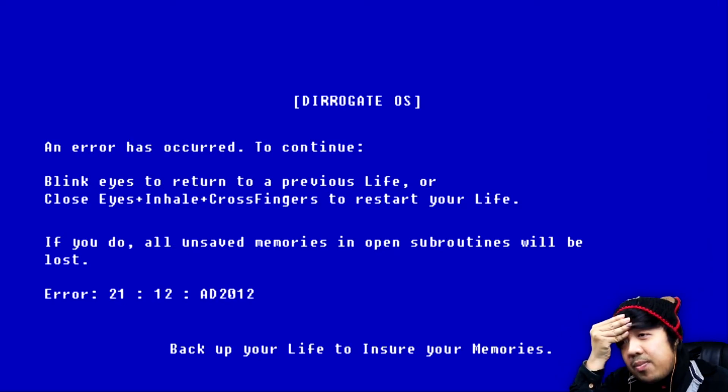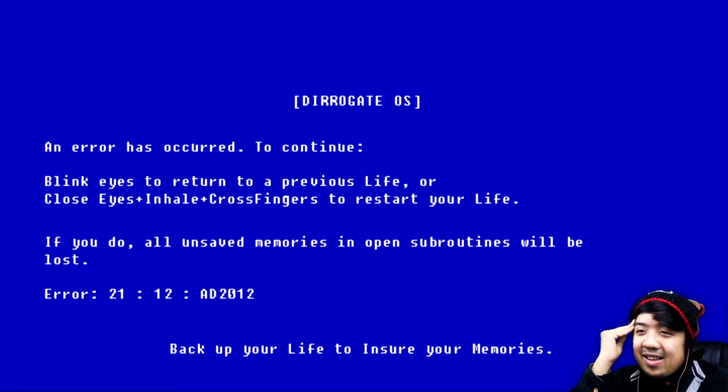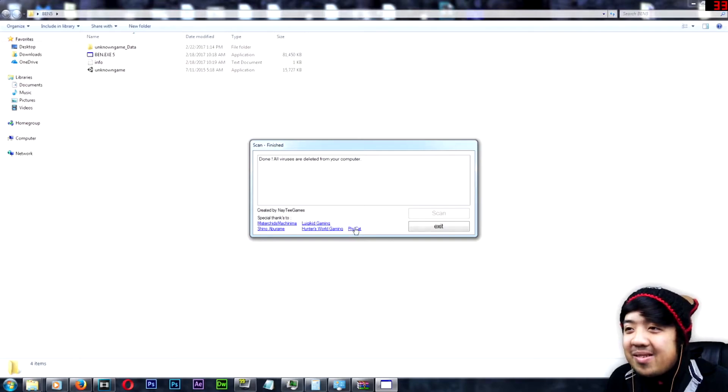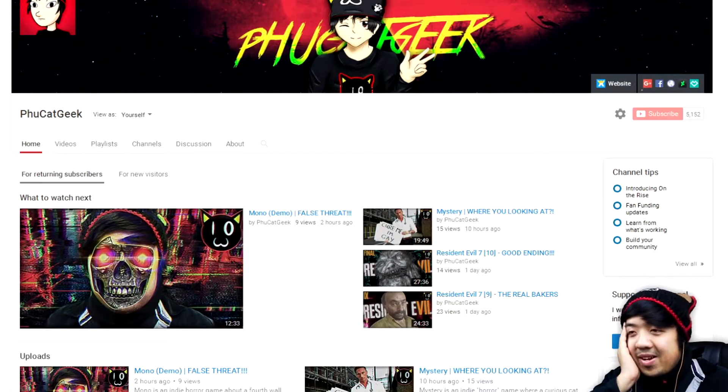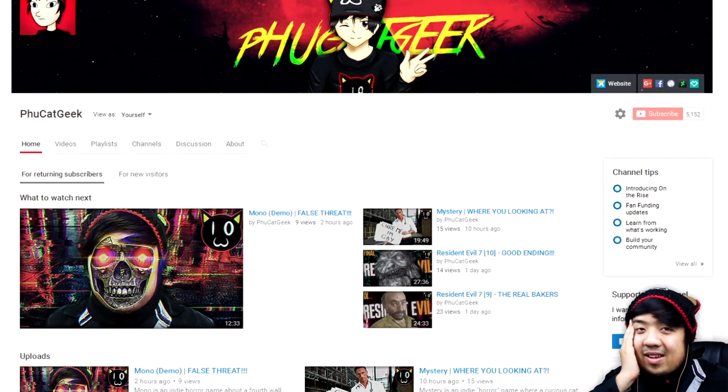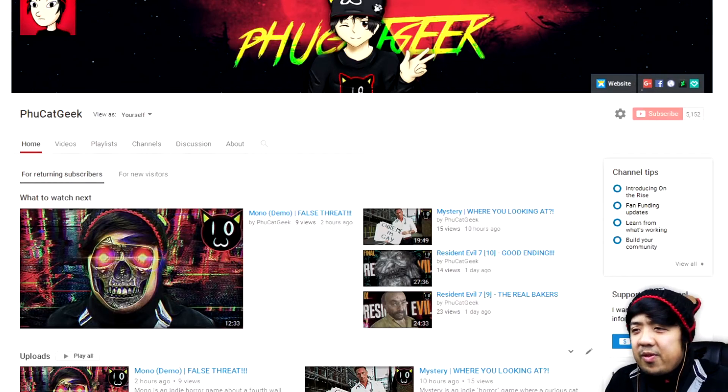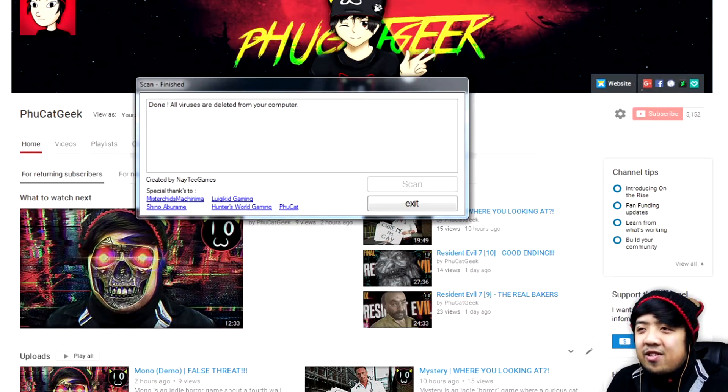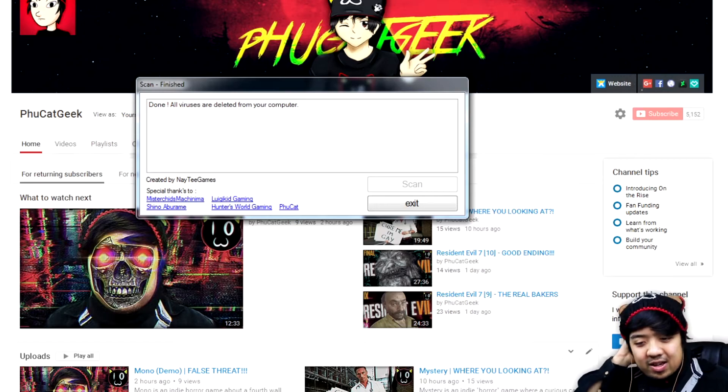Yeah, back up your life to ensure your memories. Oh, that's funny. All viruses are deleted from your computer. Aw, thank you so much, Text-to-Speech Man. Aw, there's my name! It actually has a hyperlink too! You're such a sweet guy. Thank you so much, Nati Games. Oh my gosh, it does lead to my channel. Yeah, thank you so much for the shoutout. I don't know if anyone's gonna be focusing on that, but I still appreciate it, because no one has done a shoutout before for me. This is the first. Yeah, thank you so much for that.